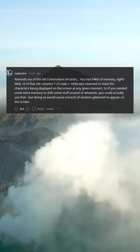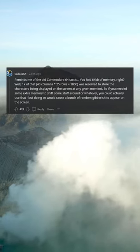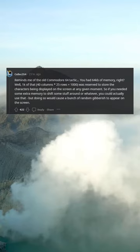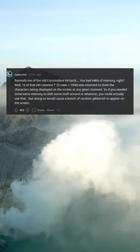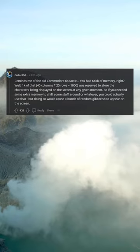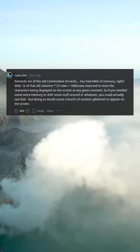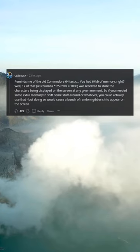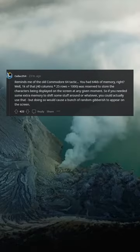Reminds me of the old Commodore 64 tactic — you had 64 kilobits of memory, right? Well, 1k of that — 40 columns, 25 rows, 1000 — was reserved to store the characters being displayed on the screen at any given moment. So if you needed some extra memory to shift some stuff around or whatever, you could actually use that, but doing so would cause a bunch of random gibberish to appear on the screen.